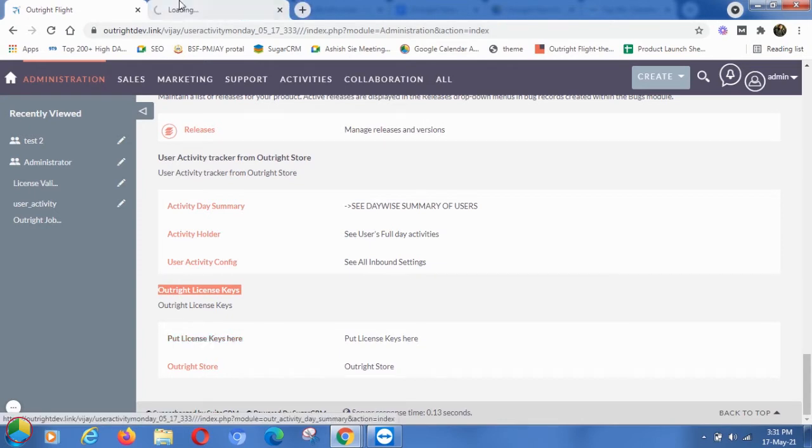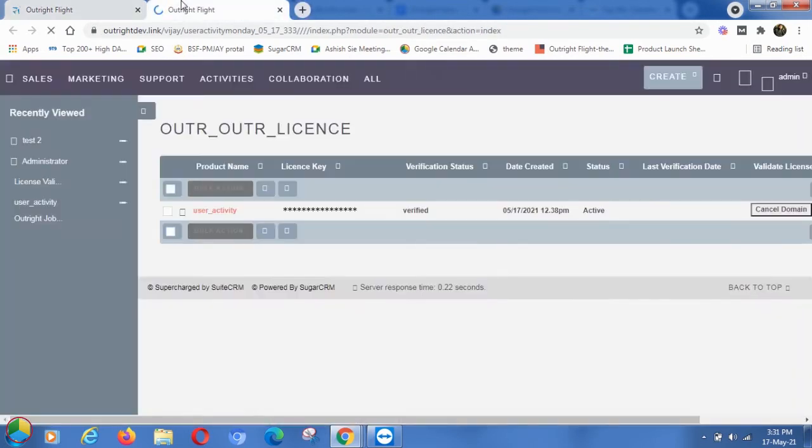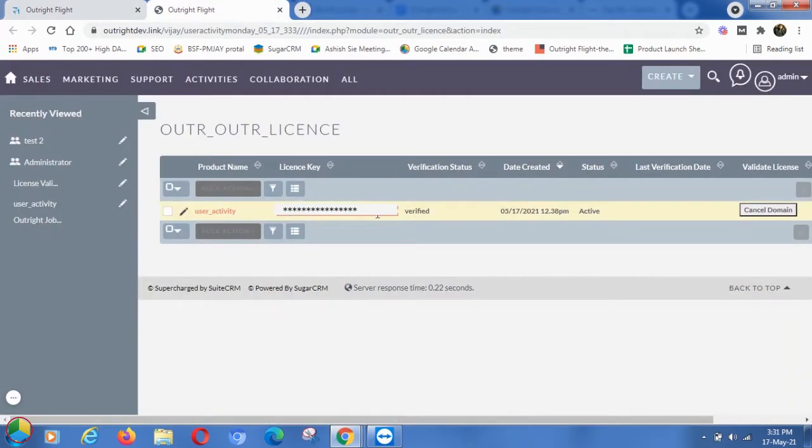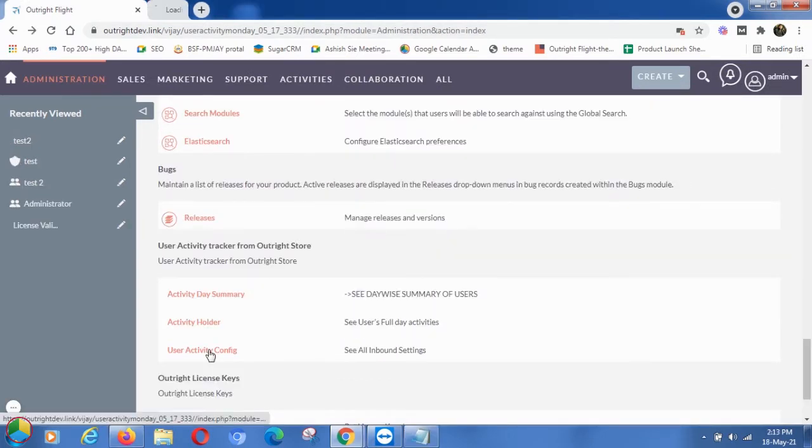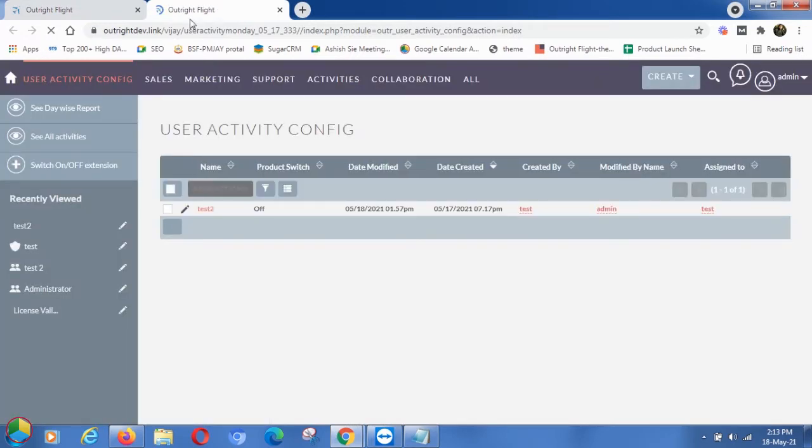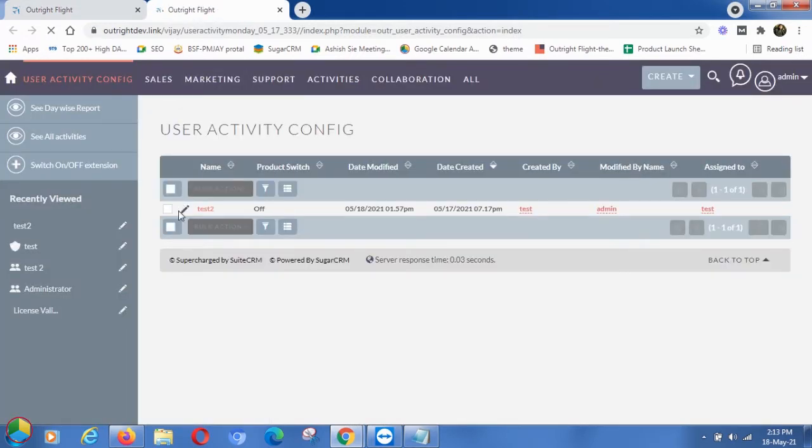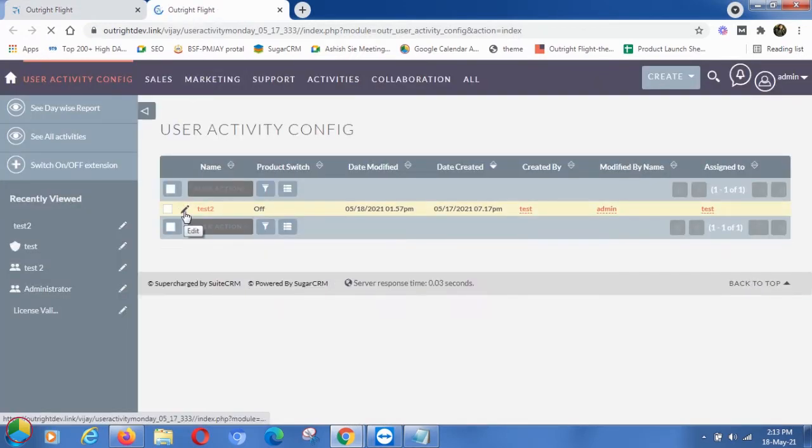Here you can see the plugin is verified and active. Now click on the User Activity Configuration settings in the admin section. Here we've already created a setting for the test user. Click on the pencil icon next to the name.